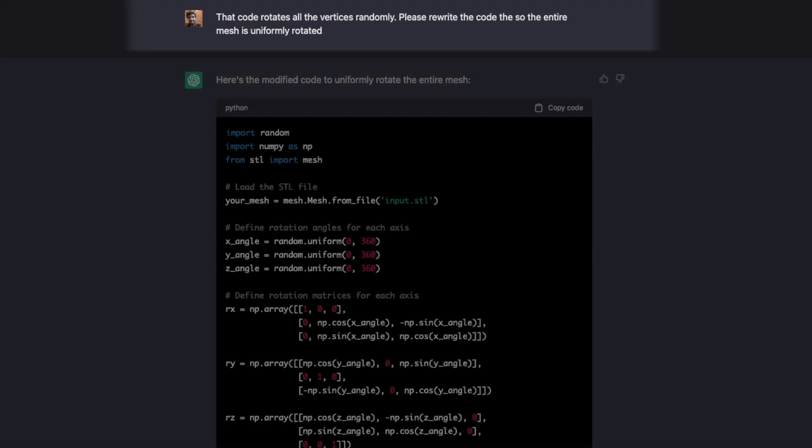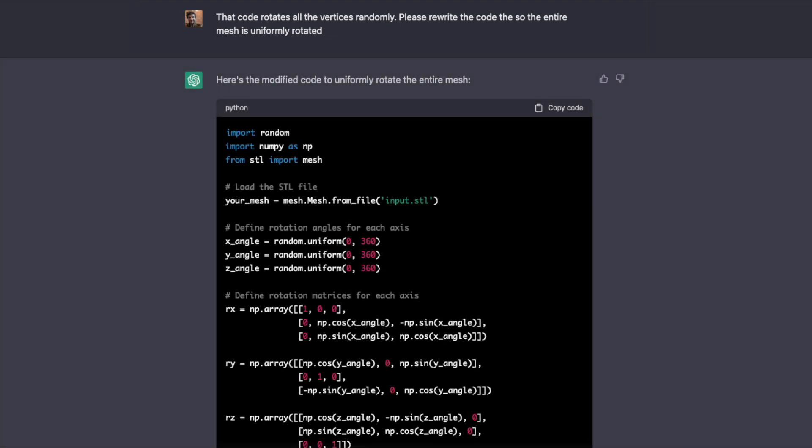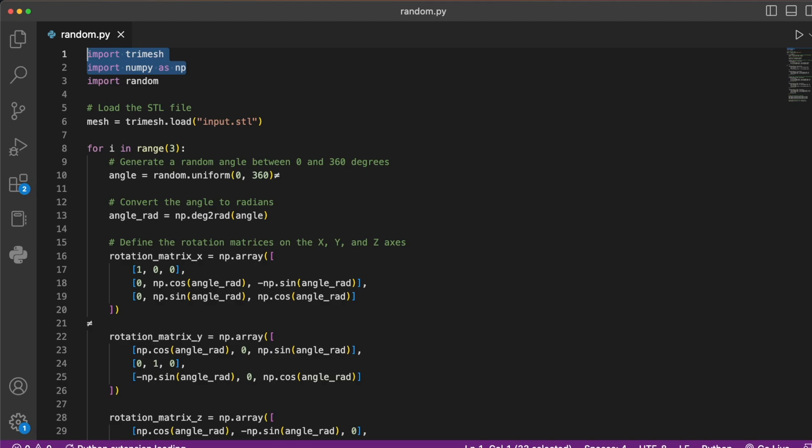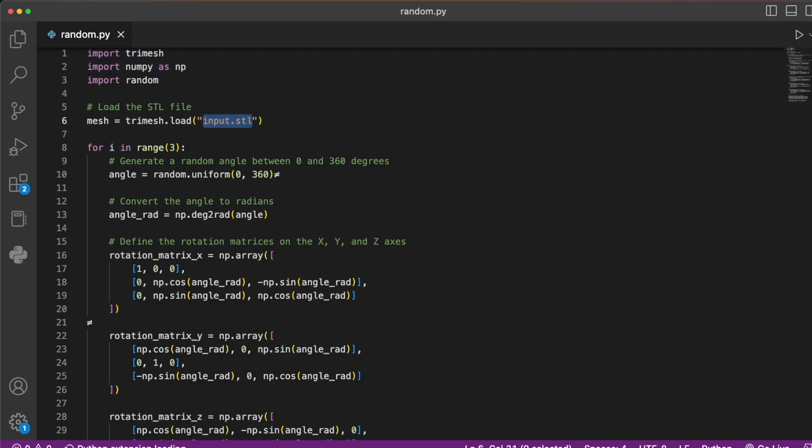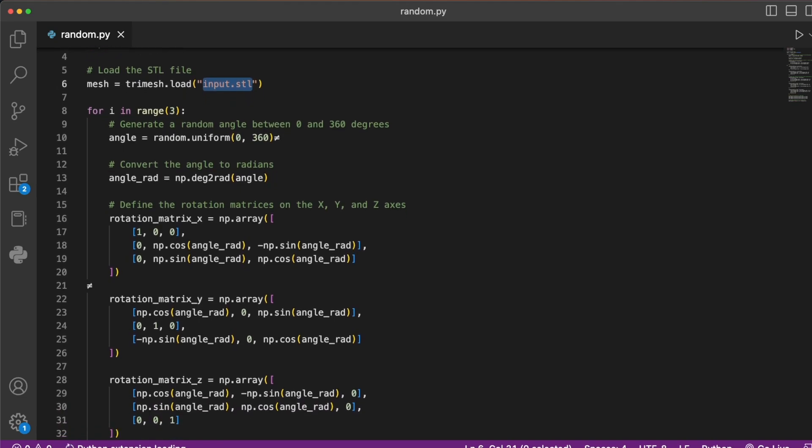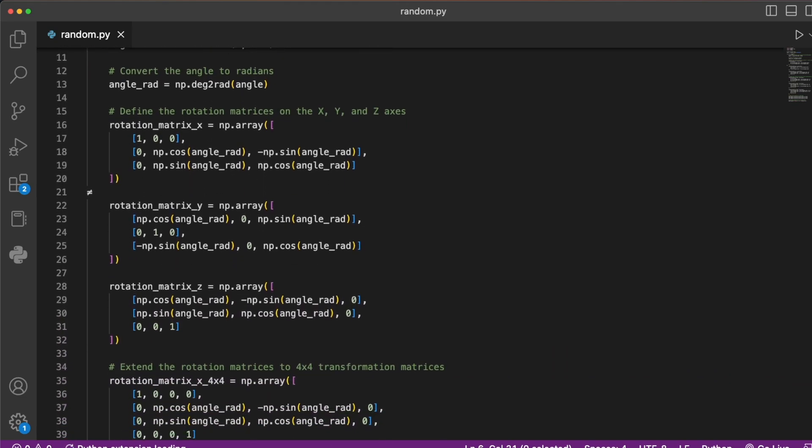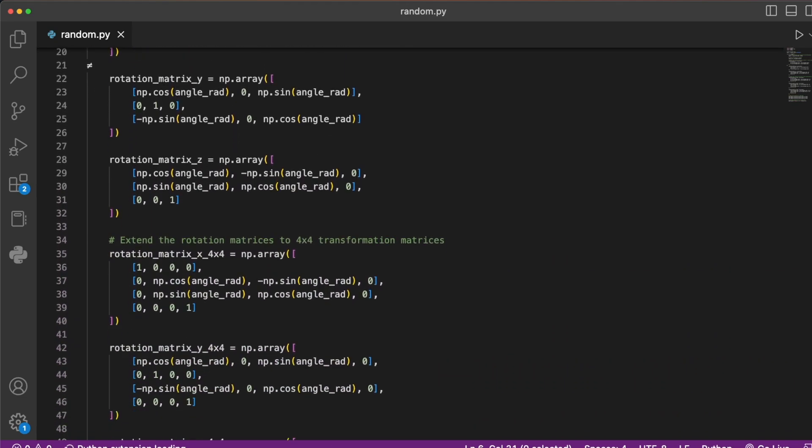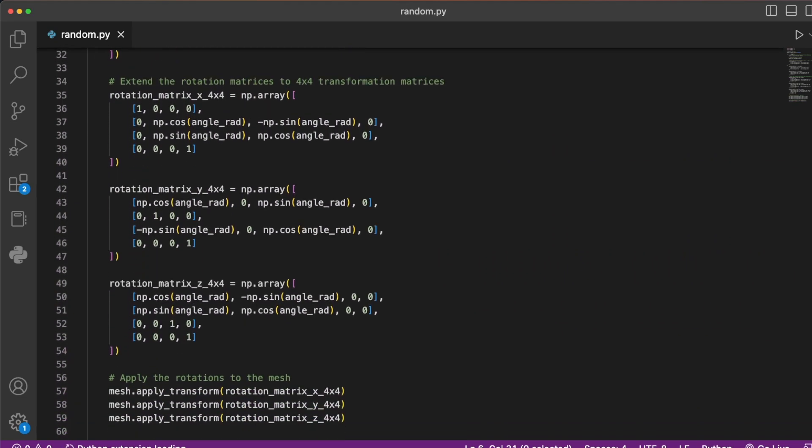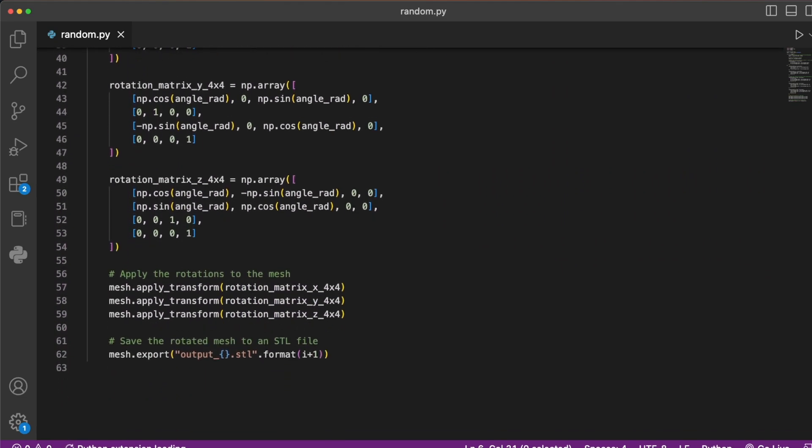So back to the conversation with ChatGPT. This time, I'm going to request that the mesh is uniformly rotated, and because ChatGPT has this contextual memory, it knows what I'm talking about when I say mesh. So here's the modified code, which has the same functionality as the original, but with one little adjustment. This time, I've set it to run a set number of times, so it creates multiple outputs.